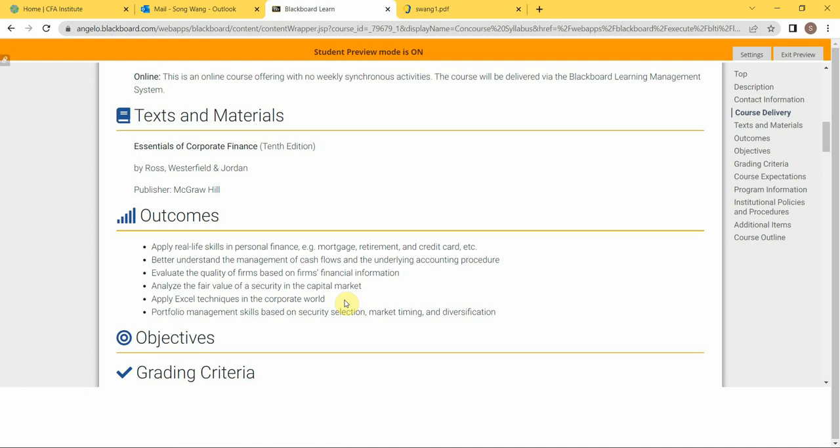Of course, this course is going to teach you a lot of Excel techniques. As you can see later, I will present to you seven Excel projects throughout the semester, and those are your assignments.